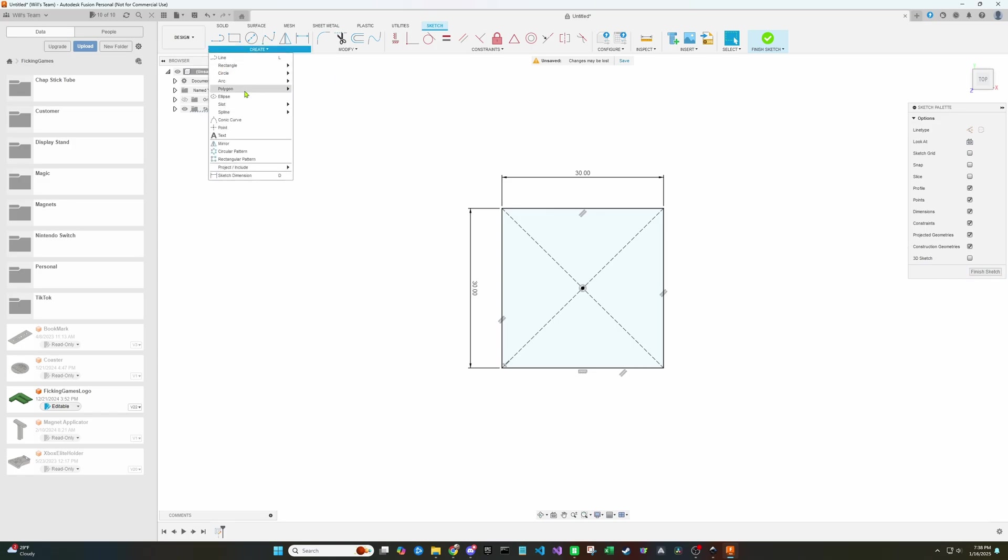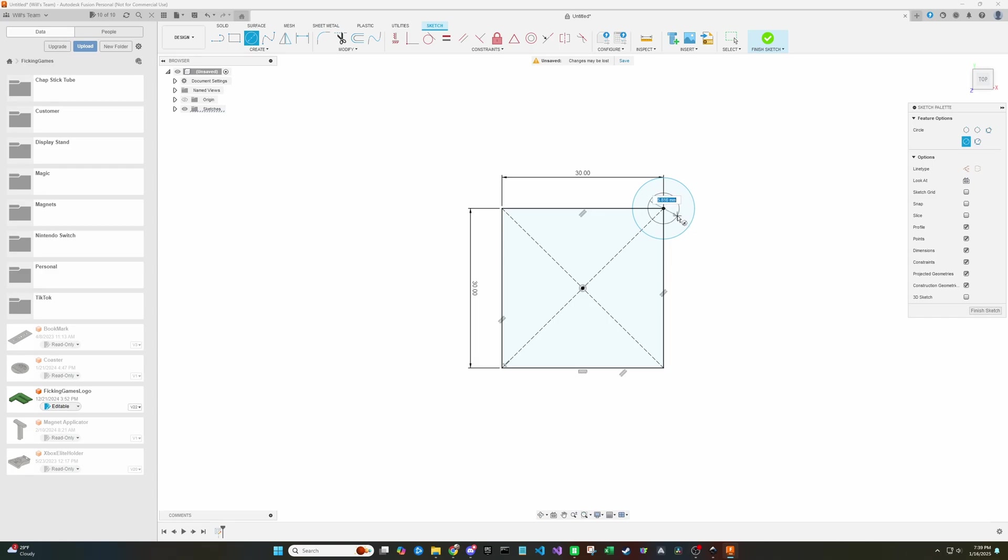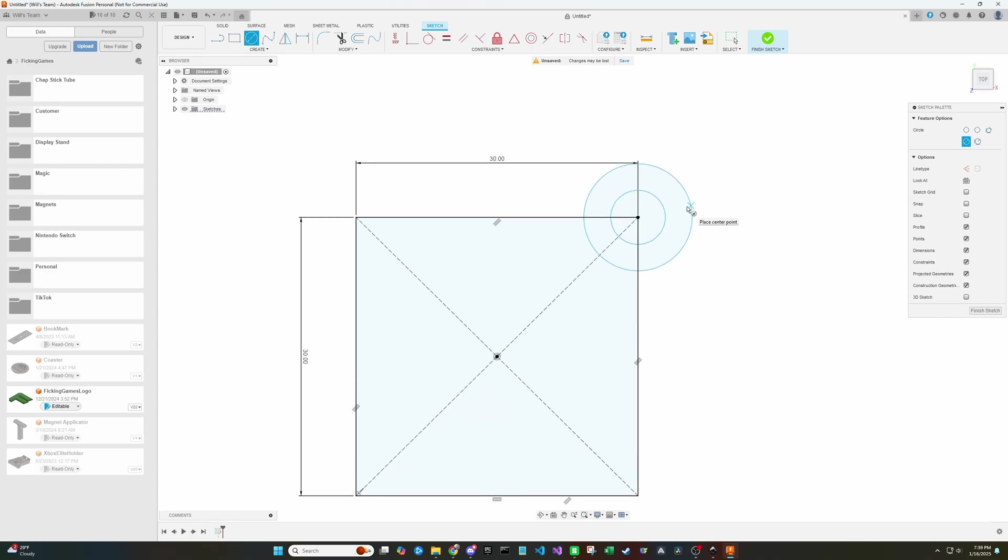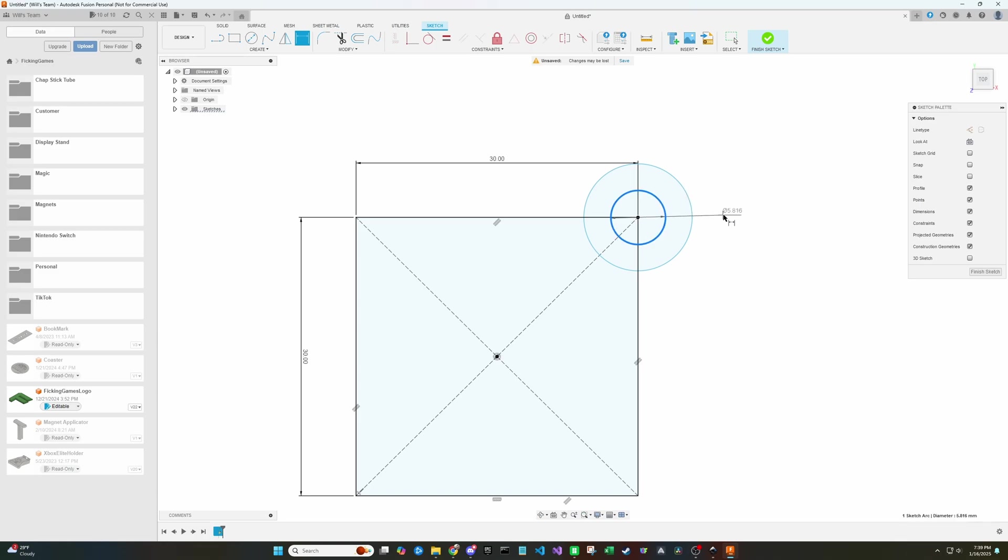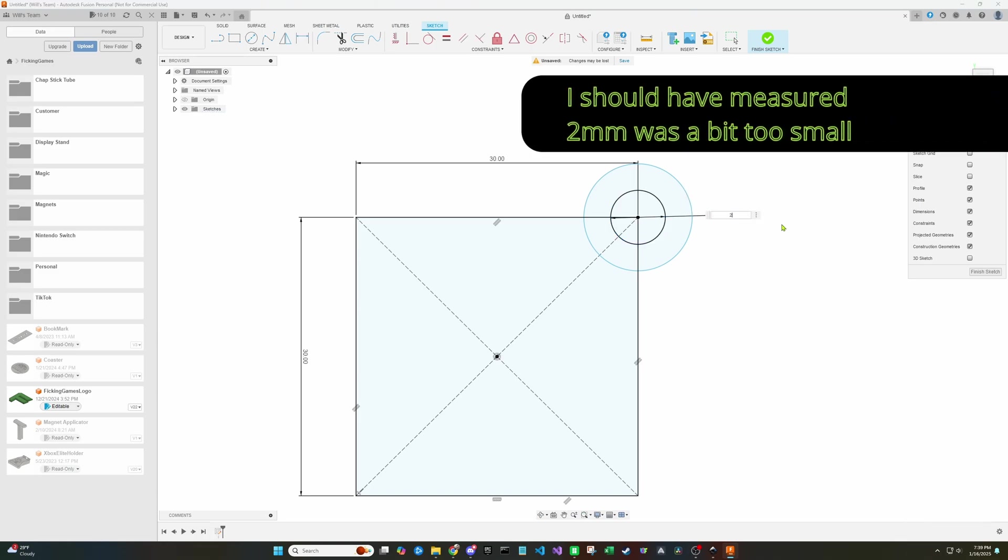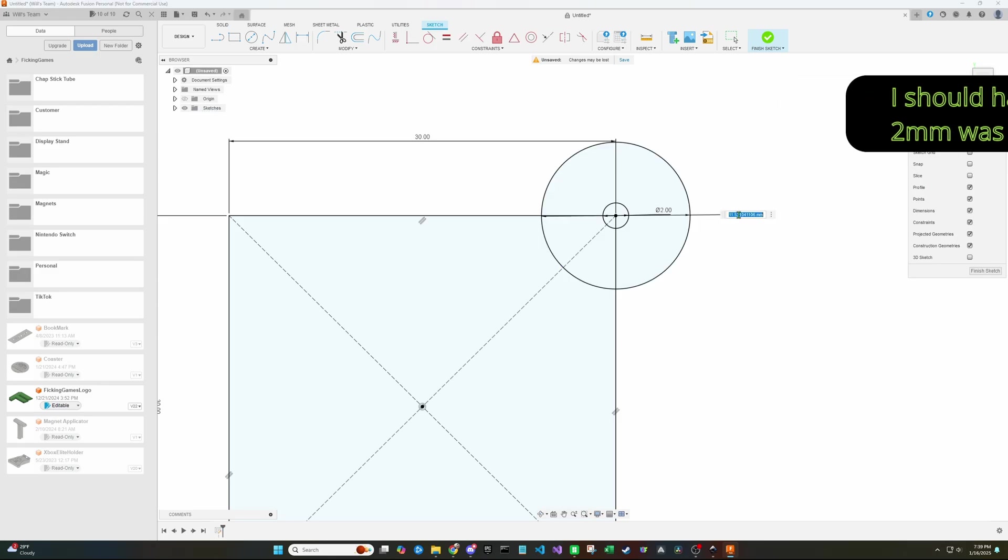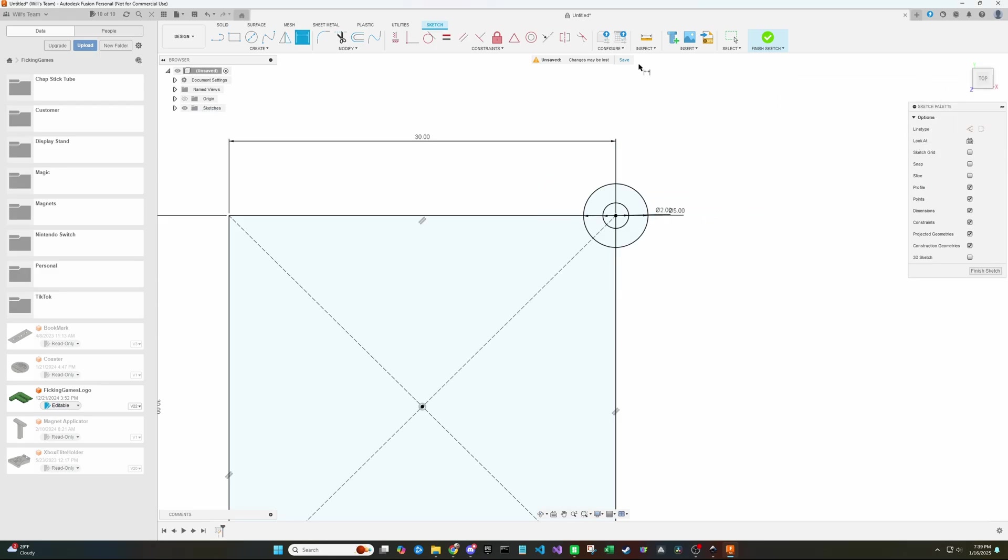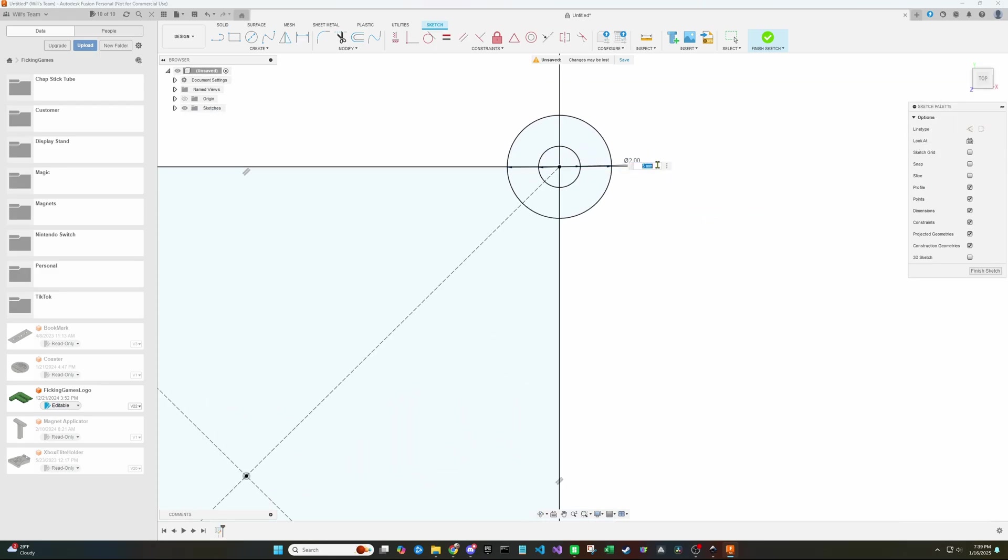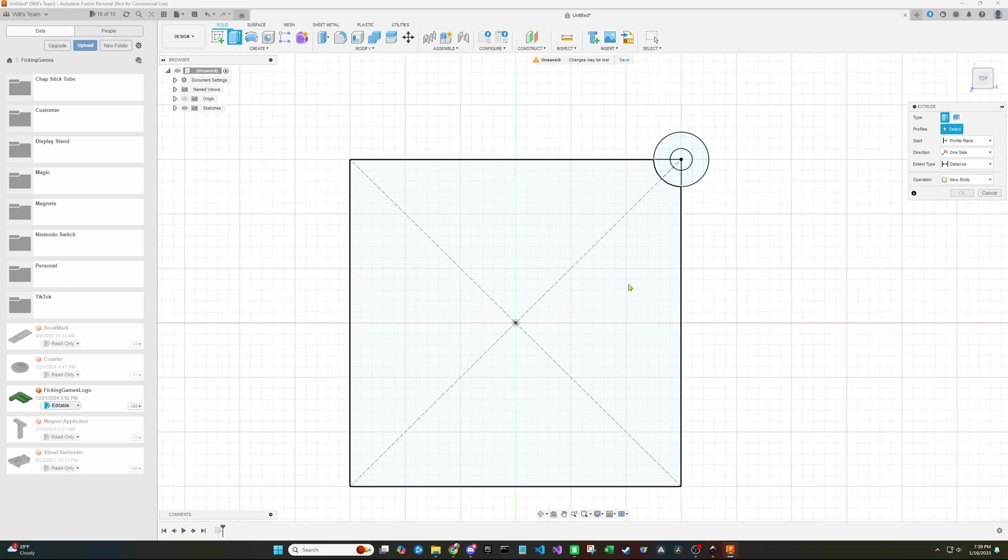I'm actually going to add a little circle up here so that we have a loop for our keychain to go through. I have a pair of calipers right here on my desk, but I'm just going to eyeball it and say 2 millimeters sounds sufficient here. So now we can just kind of throw something together quick as a good base to put our image on or SVG.